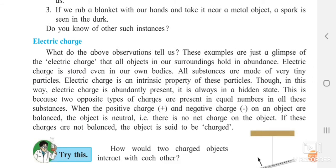Electric charge — what does it mean? These examples are just a glimpse of the electric charge that all objects in our surroundings hold in abundance. Whichever object is present in our surroundings, it holds electric charge in abundance — abundance means in a large amount. Electric charge is even stored in our bodies.